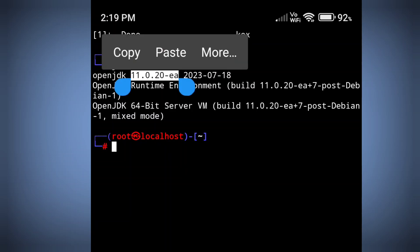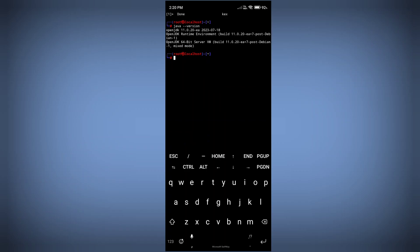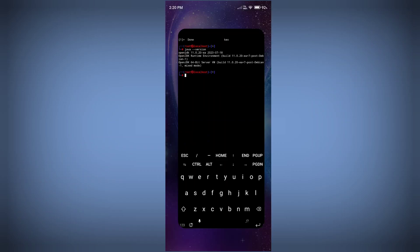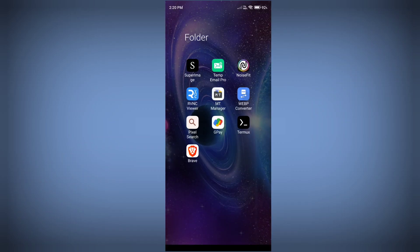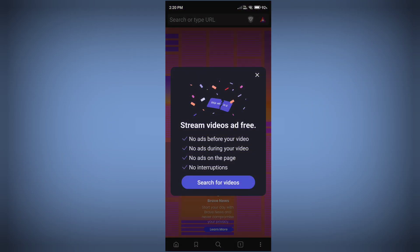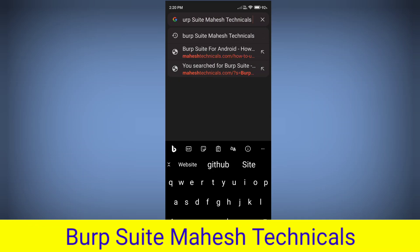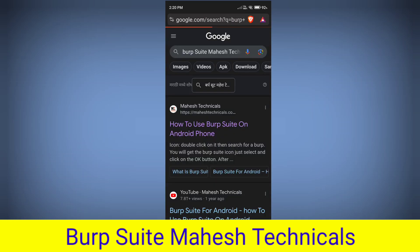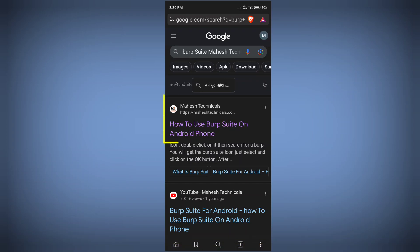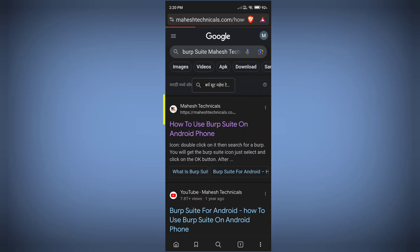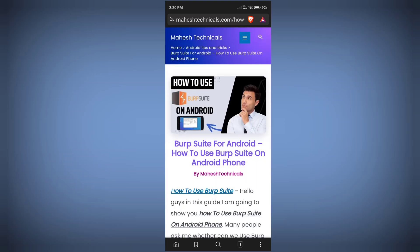Our Java JDK version is currently 11, which is an older version, so we need to update it to use Burp Suite without any issue. Open a web browser and search 'Burp Suite Mahesh Technicals' — I already written a great article for you. When you search on Google you will find this article, just click on it.